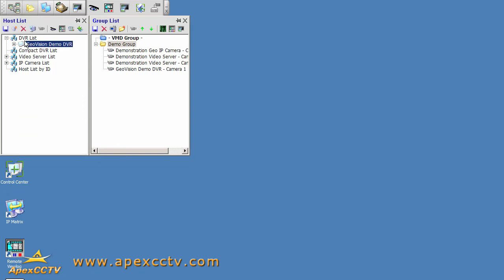In this case, to get to Remote DVR, I'm just going to right-click on one of my DVRs and select Remote DVR.